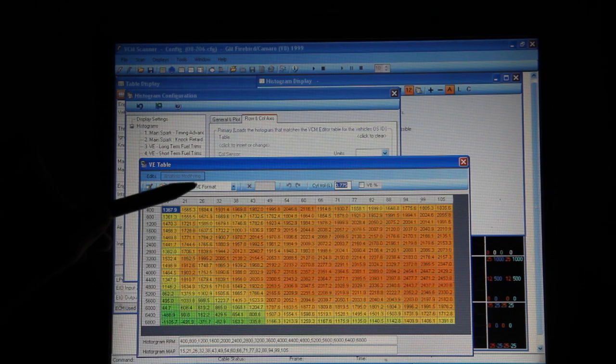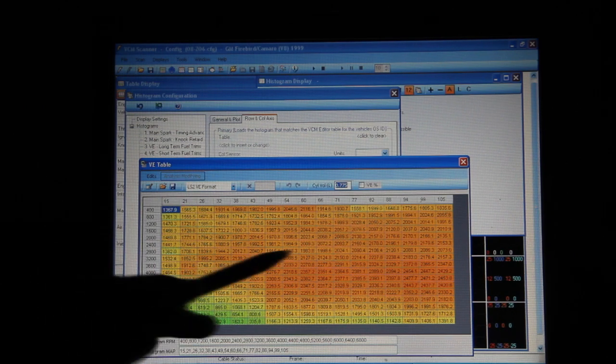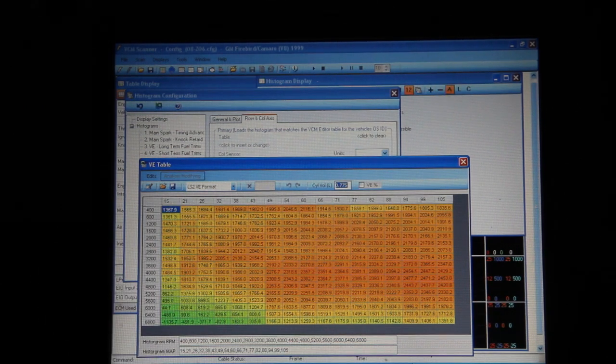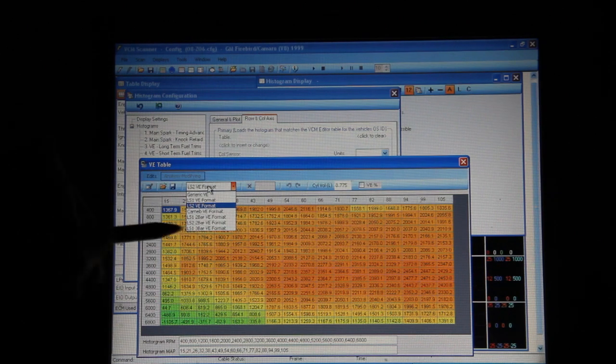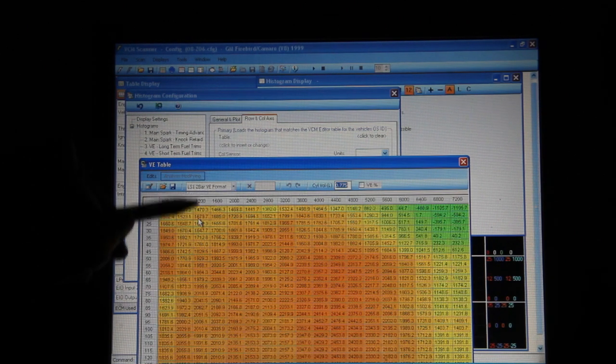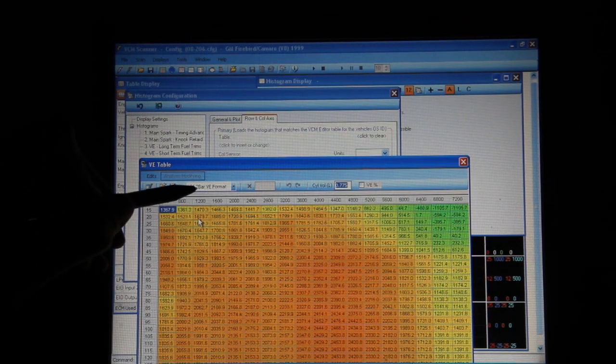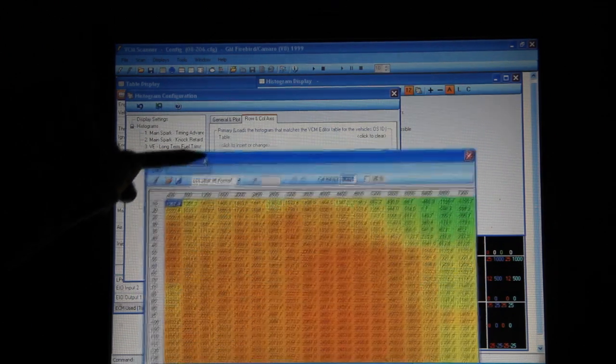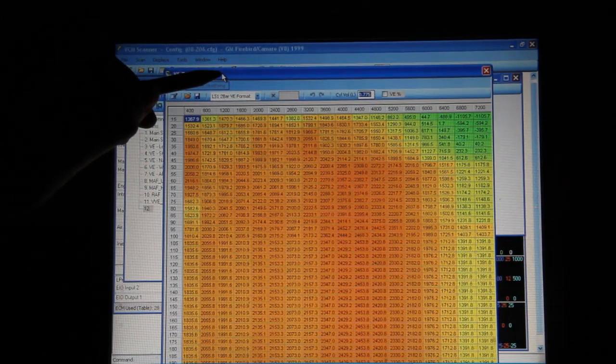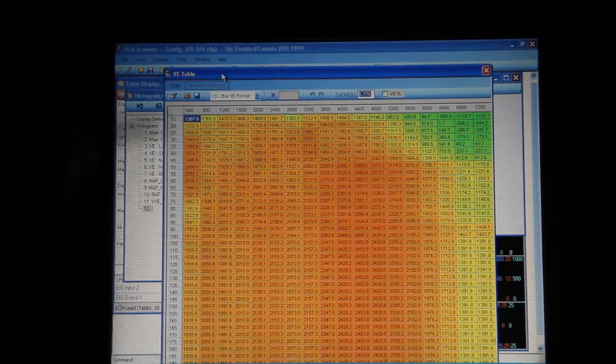In this case I'm doing it in LS2 VE format so it's a 1 bar system that goes to 105. If we're doing a supercharged car, let's just go ahead and set it up for 2 bar right away, and with 2 bar you see that our pressures go a lot further.